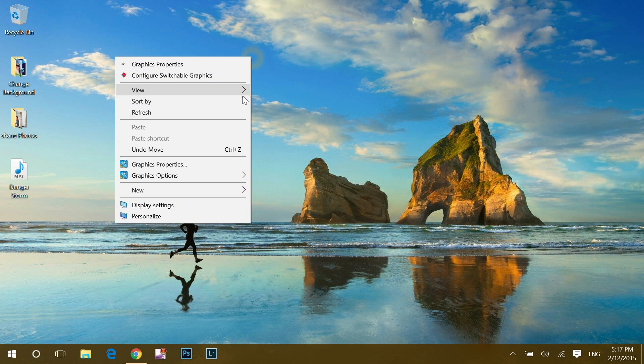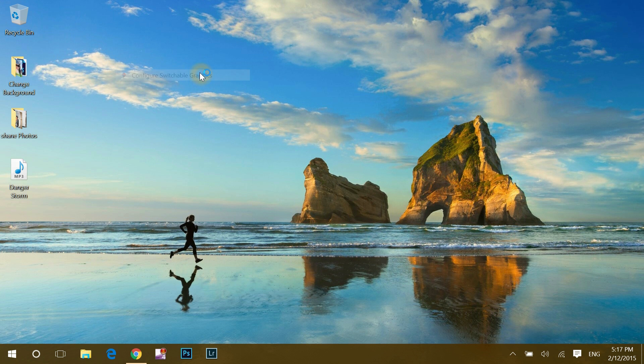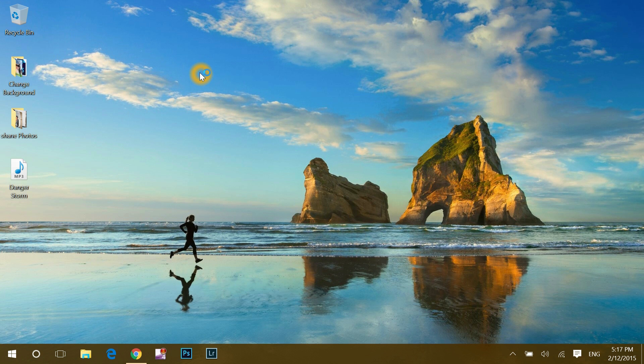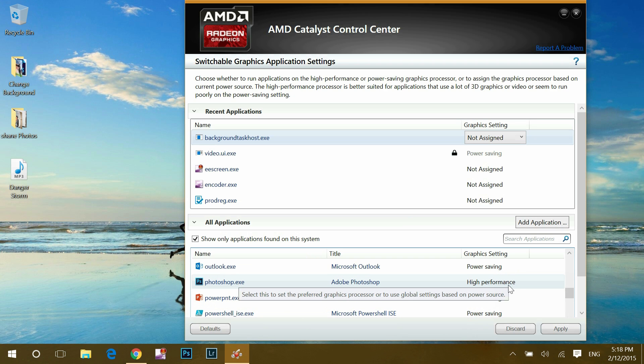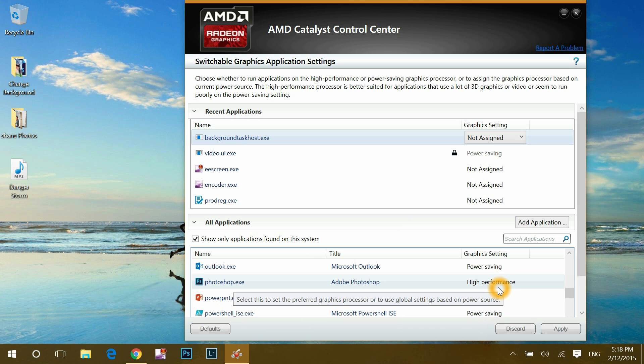If I go to configure switchable graphics, here I can see and set the graphics settings for particular apps. It's already set to high performance for Photoshop. That means it's great. You can change or set for the particular applications or games as per your requirement.